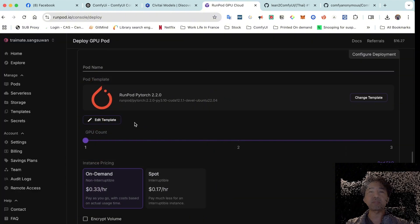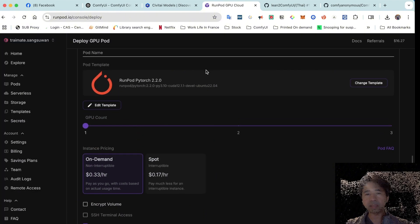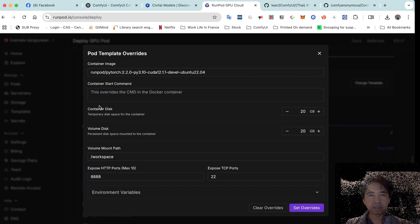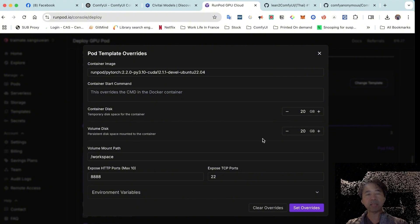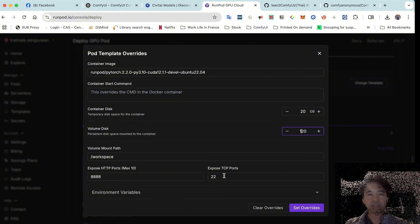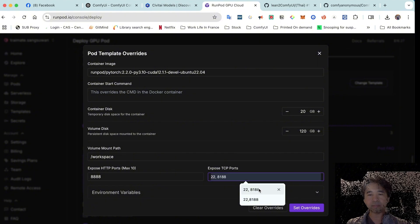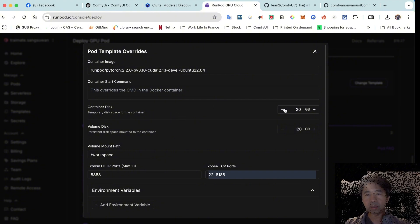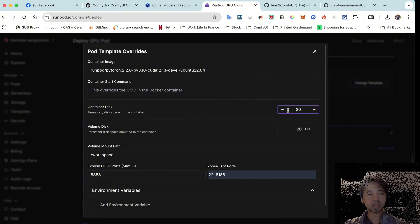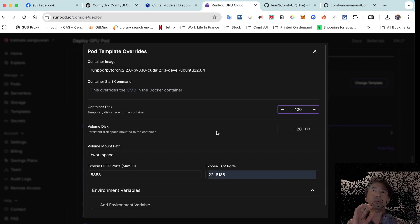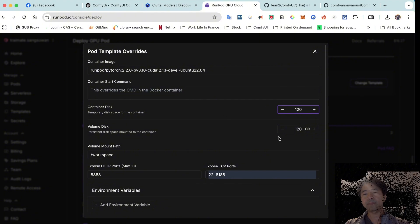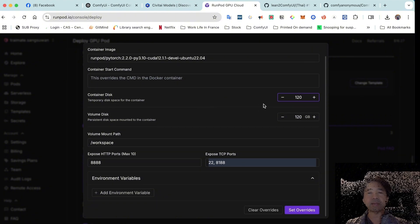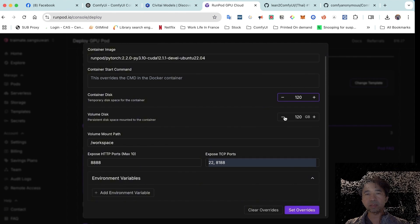When you select the template, you'll need to edit it. Set the hard disk to around 120GB. Then add an export port: 8188, and add the run config UI port 8188. We need more than 120GB because we'll be storing models locally within the instance.